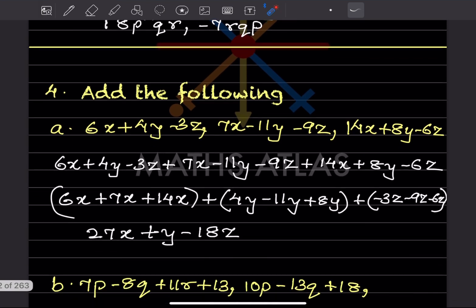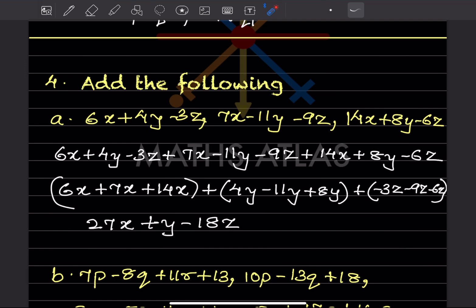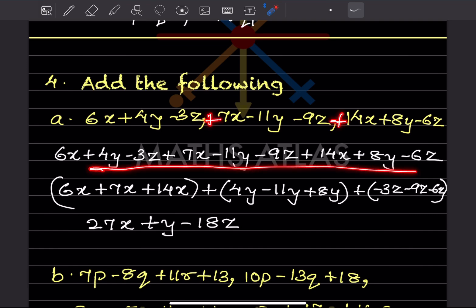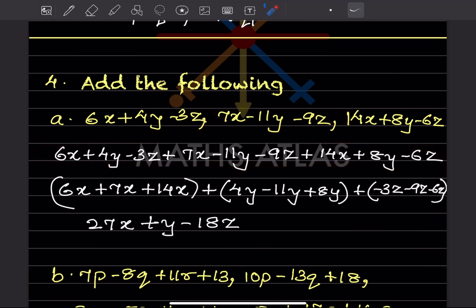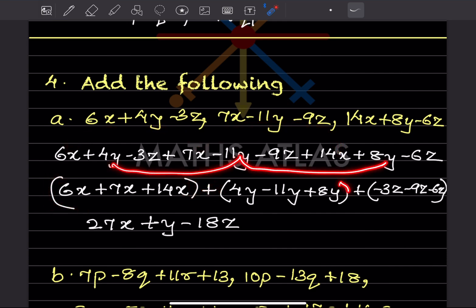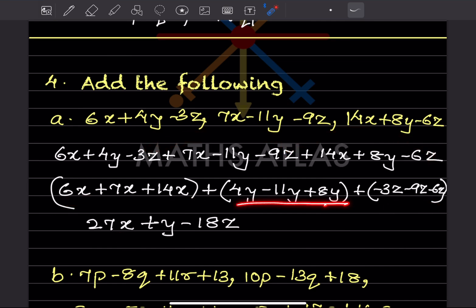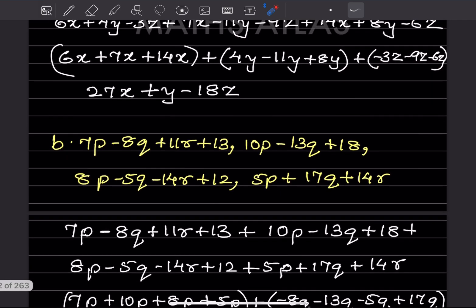Now for addition of expressions: wherever commas appear between expressions, replace them with a plus sign. Bring like terms together and put them in brackets. For the x-terms bracket, y-terms bracket, and z-terms bracket: 27x; then 4 − 11 + 8 gives +1, so +y; and −3 − 9 − 6 gives −18z. That is the answer.